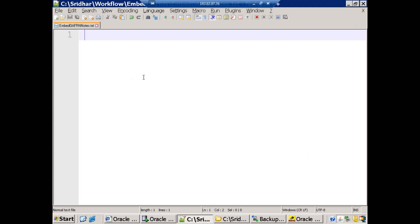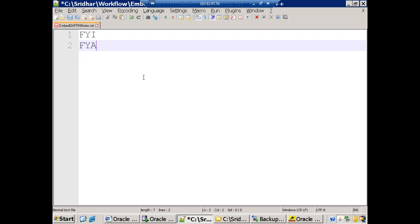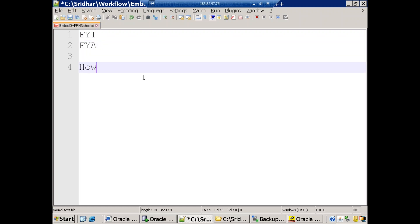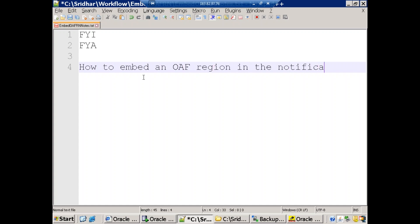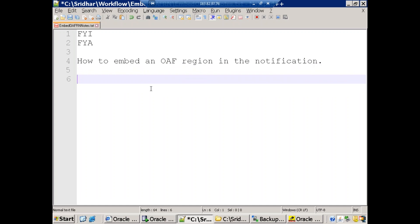In this session we'll discuss how to embed an OAF region in a notification. So far we discussed a simple FYI workflow and a for-your-action workflow. Now we'll see how to embed an OAF region in the notification — specifically where we have to mention the OAF region information in the workflow.